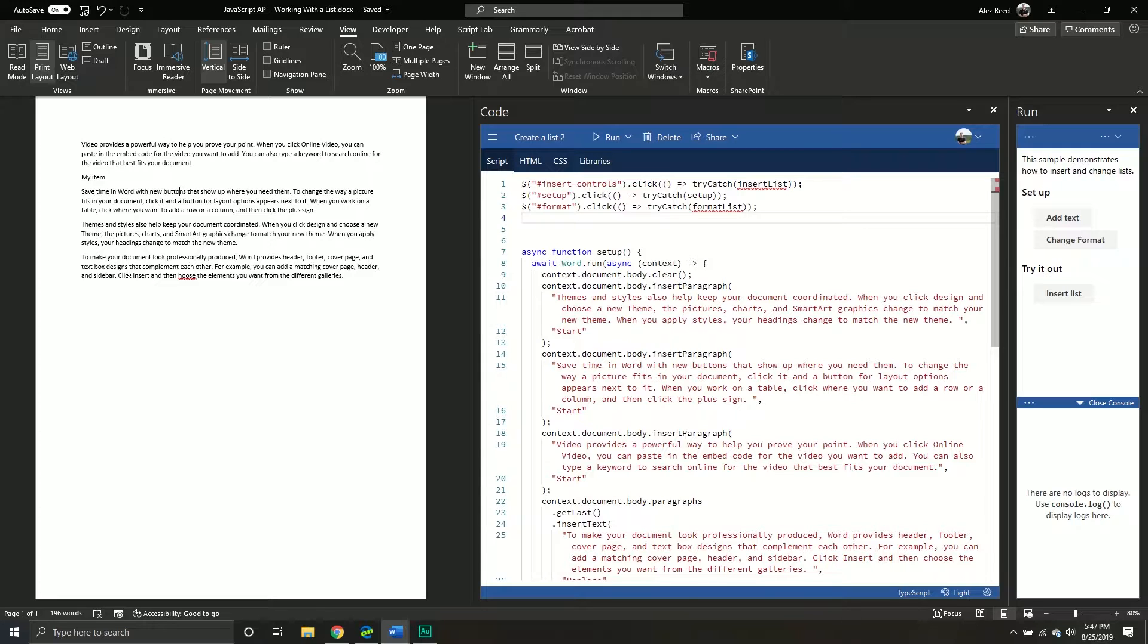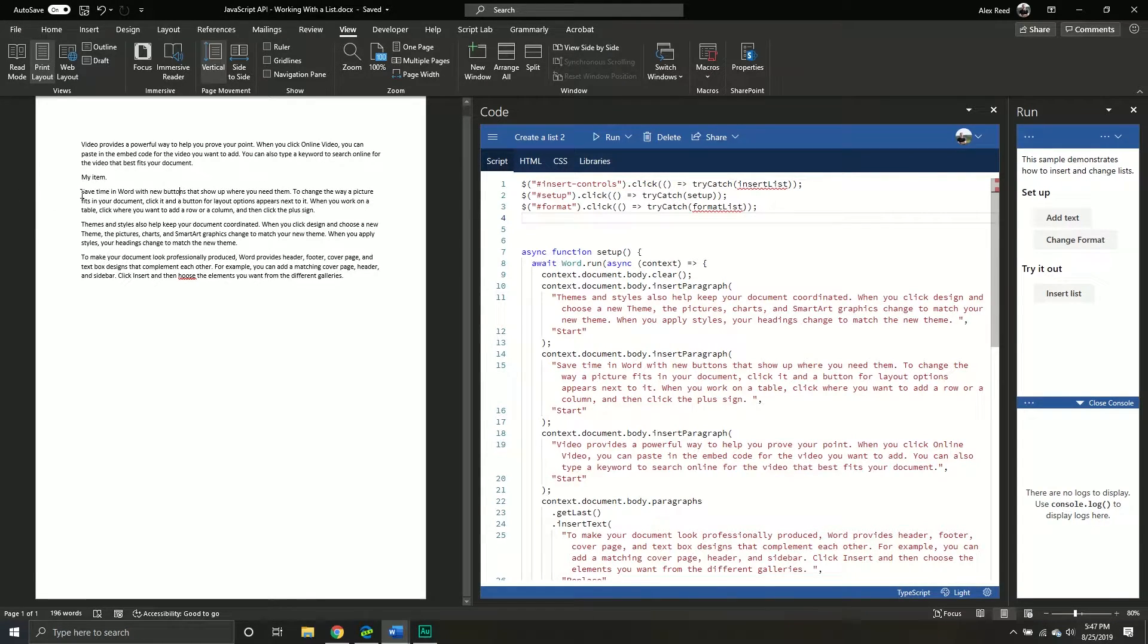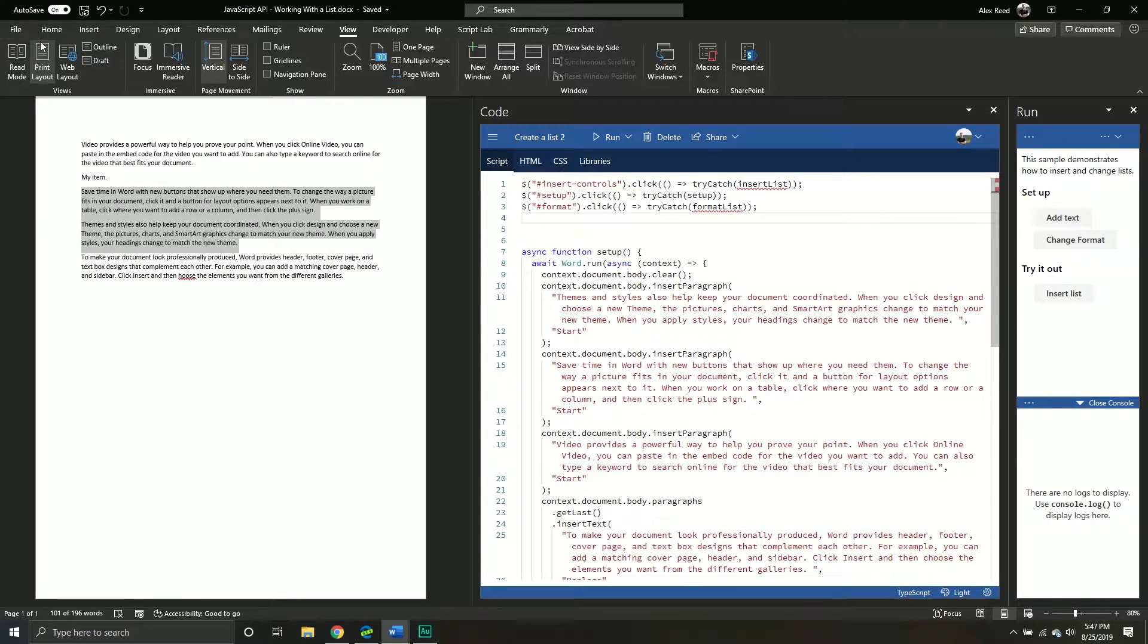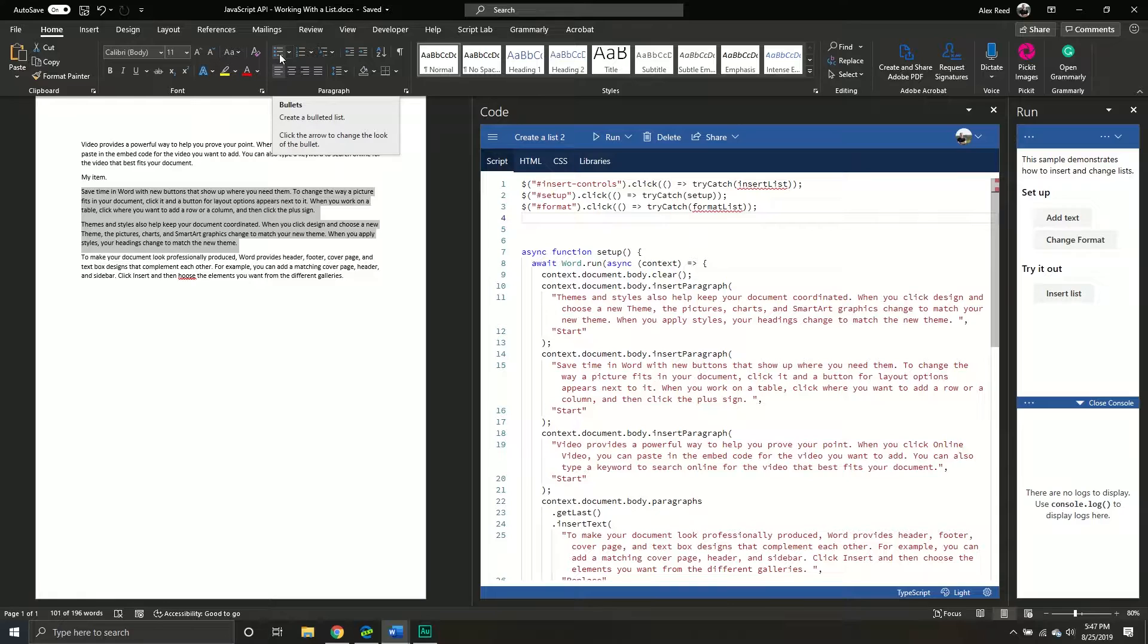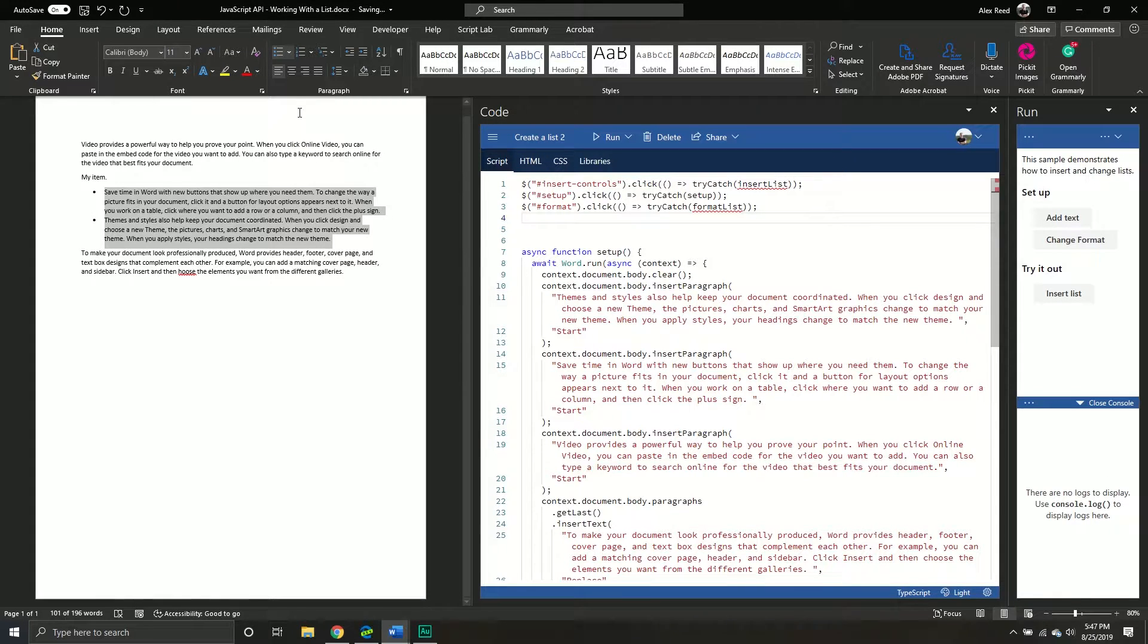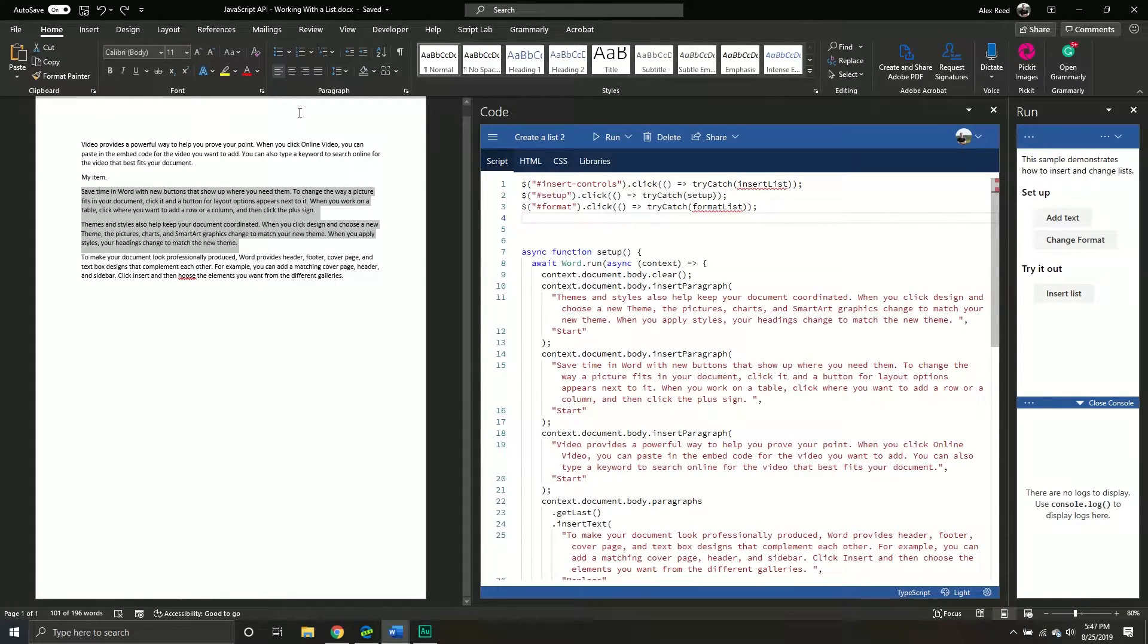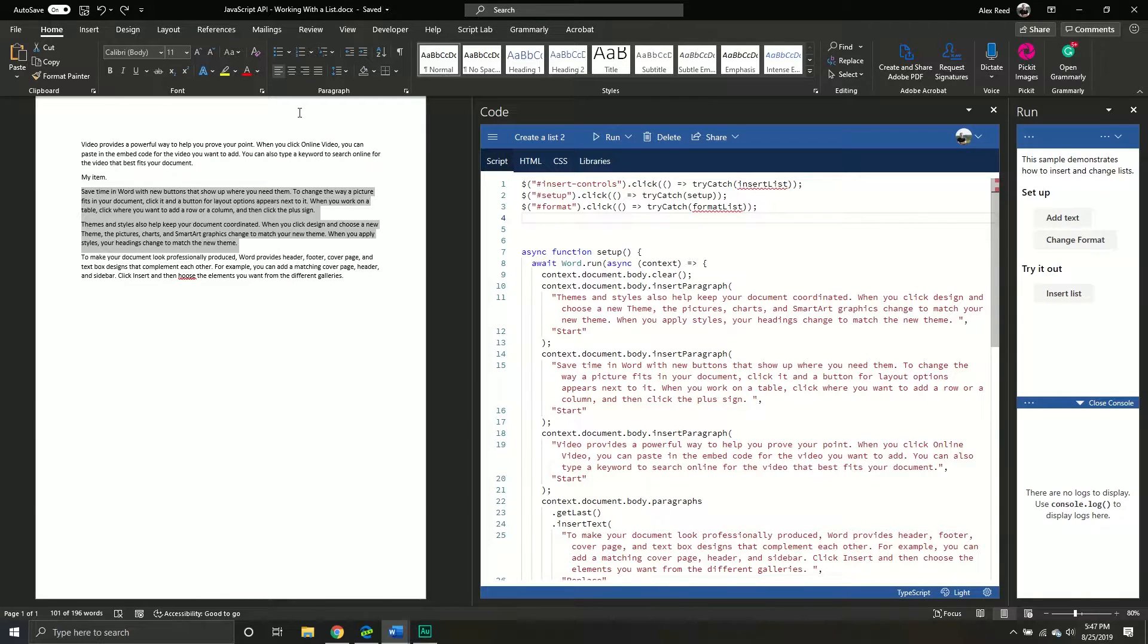So specifically, normally if we have a Word document like so, and if we wanted to, we could insert a list. So if you go to insert, or no, it's under paragraph, you're inserting a bulleted list, a numbered list, whatever you want to do. We're gonna be seeing how to work with that particular object inside of the Office API.